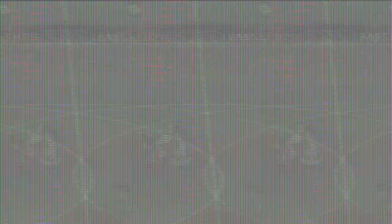And this is just me on Ultimate Team, showing that it works online as well as offline.